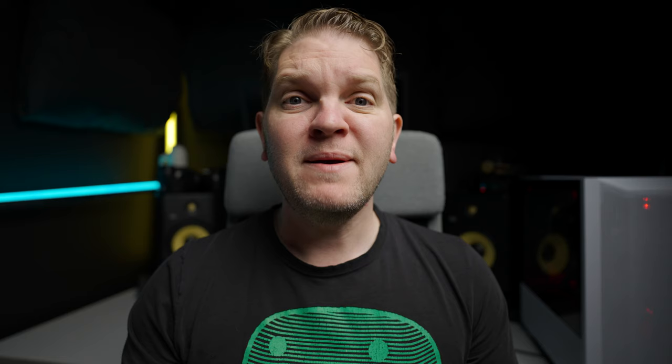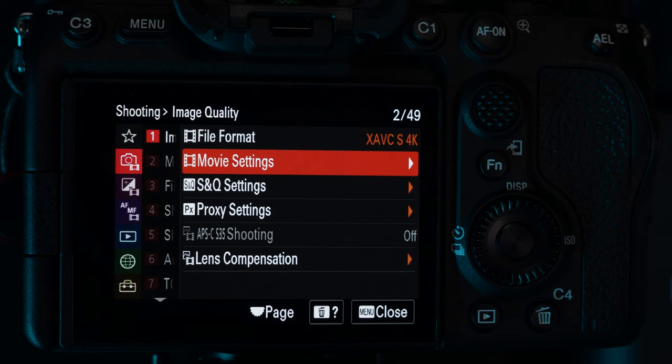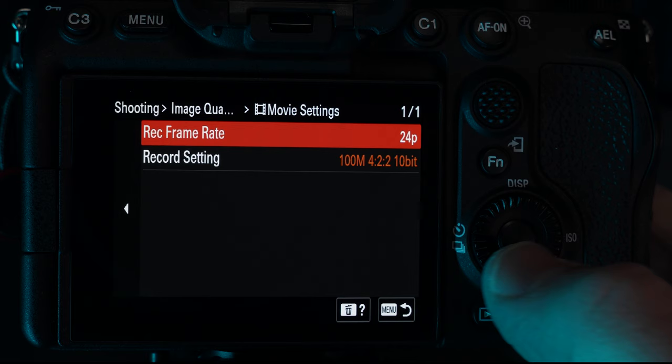To start off we're going to set this to XAVC-S 4K. Remember there are a lot of different things to think about when choosing these settings and this is only a beginners video — as you become more experienced you may need to tweak these settings. Next in Movie Settings, set the recording frame rate to 24p, meaning 24 frames per second. Next in the Record Setting menu, choose what quality you want the video to be.